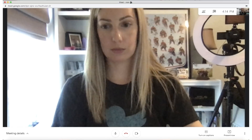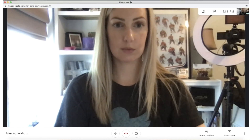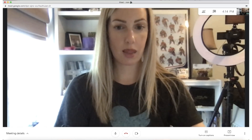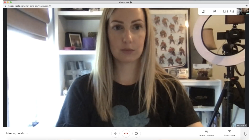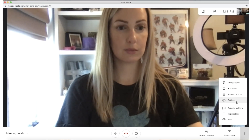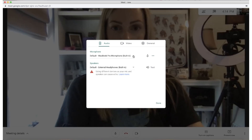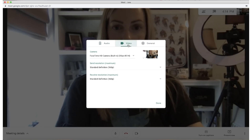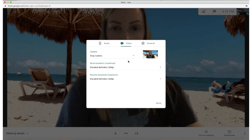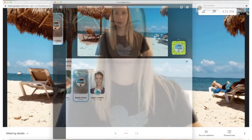Once you're all booted back up, start or join your Google Meet. Go ahead and select the menu in the bottom right — those three vertical dots — then select Settings, and then from this pop-up, select Video. Just click the drop down arrow to the right of the camera and select Snap Camera.